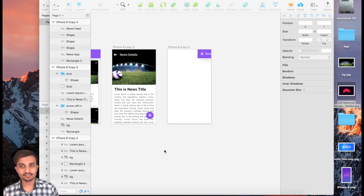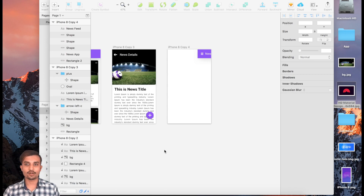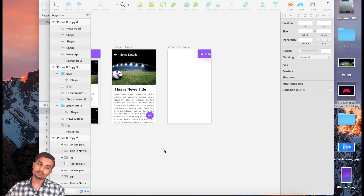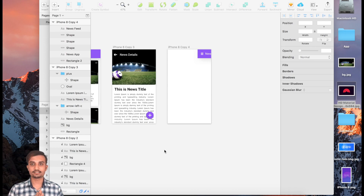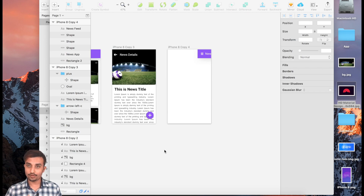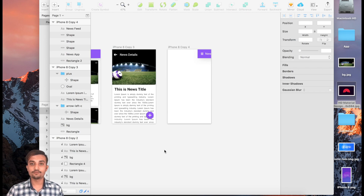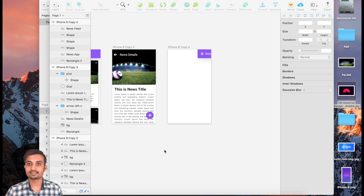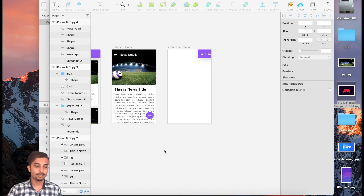Hey, what's up guys, this is Hasan and you're watching Training Codes. So till now we have created three different screens, and today we're going to make our last screen, which is our side menu.